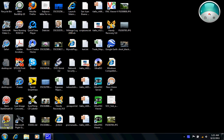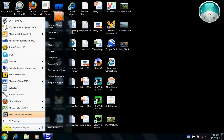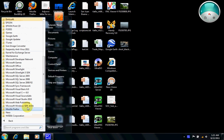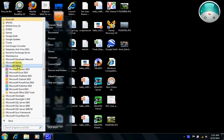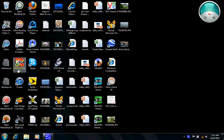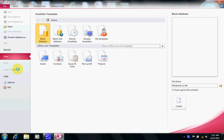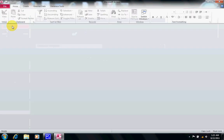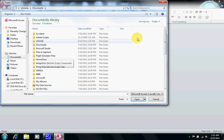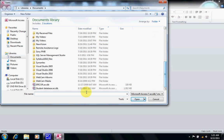Today we are going to talk about Access and give you an introduction to what the program is. We know databases are everywhere we go, so we might as well get used to them. Let's open an existing database. I am in the File tab and I'm going to use the student database.